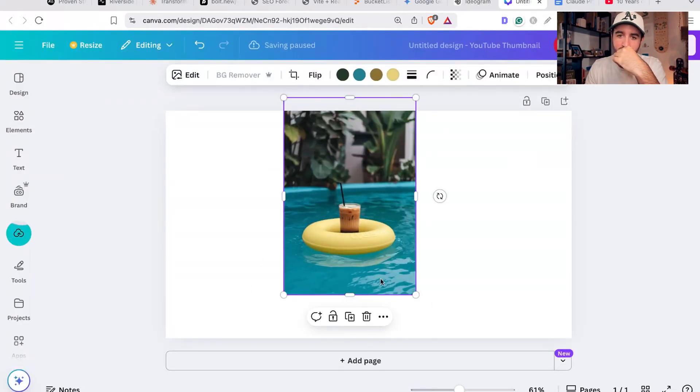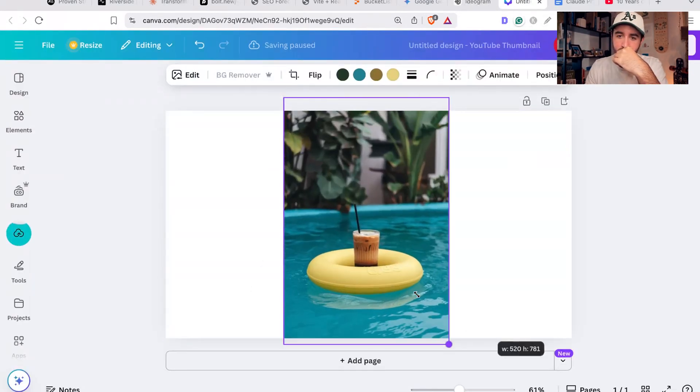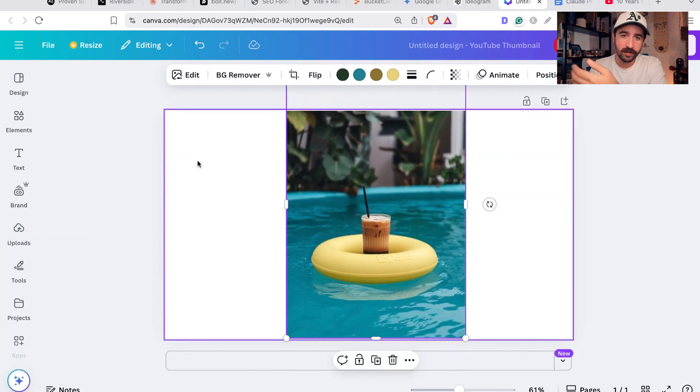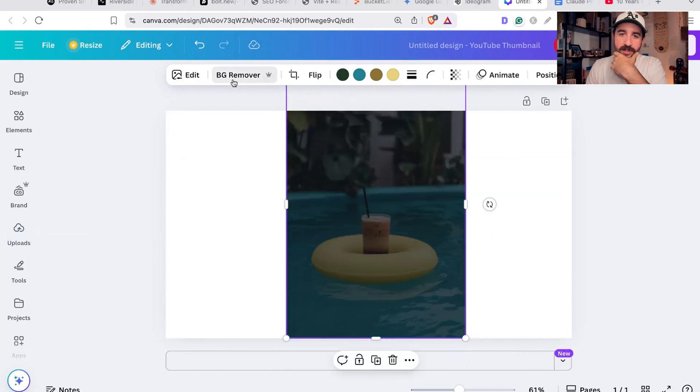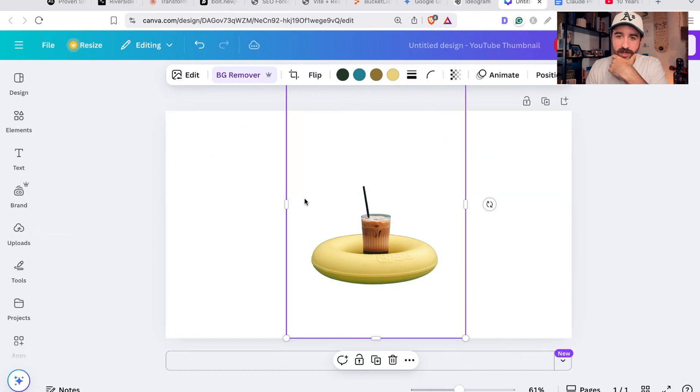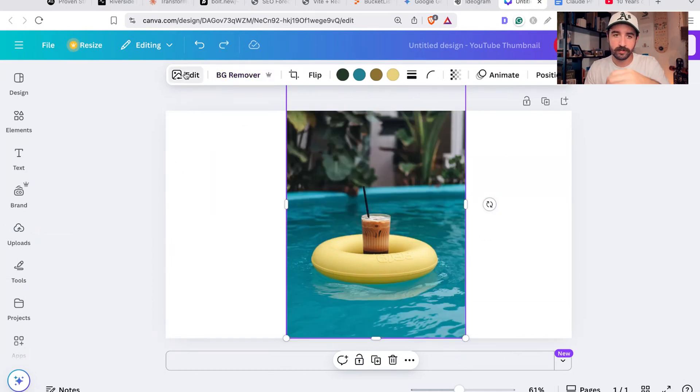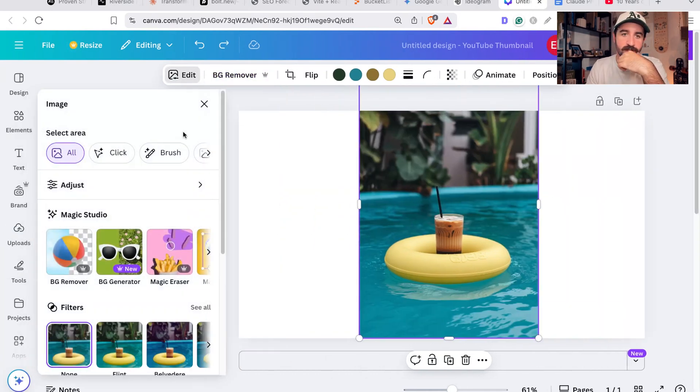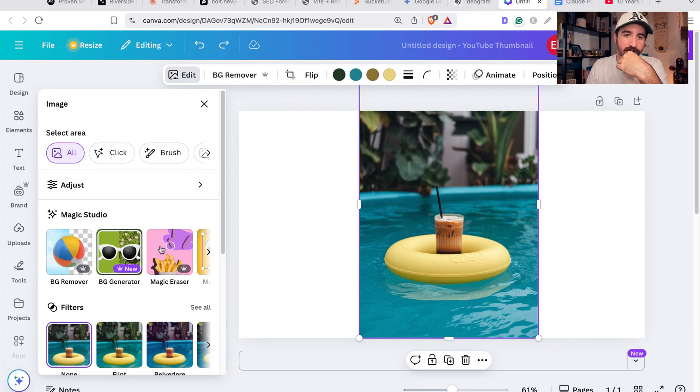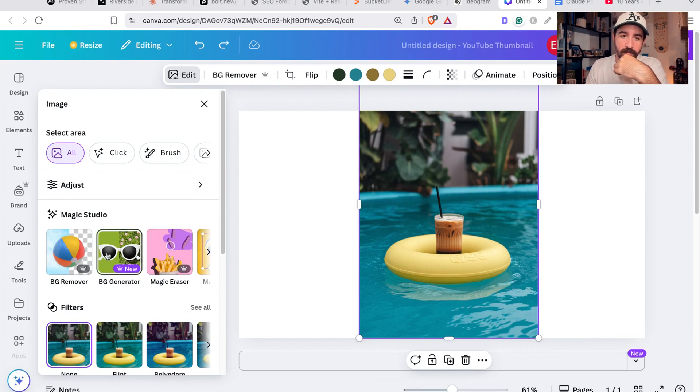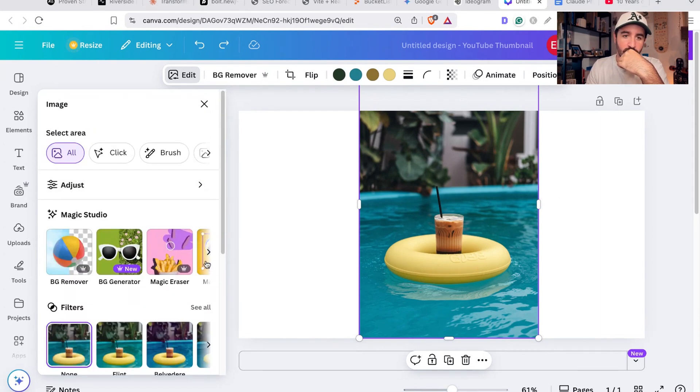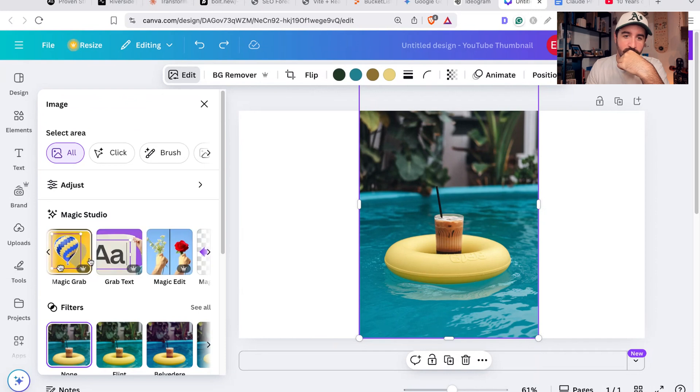Let me take this image that we AI generated here and put it into Canva. If you're making YouTube thumbnails, even this is great. You can use this background remover tool and it can take the background out. You can go into the edit feature on the right and it's got this Magic Studio - can remove the background, it can generate more background.